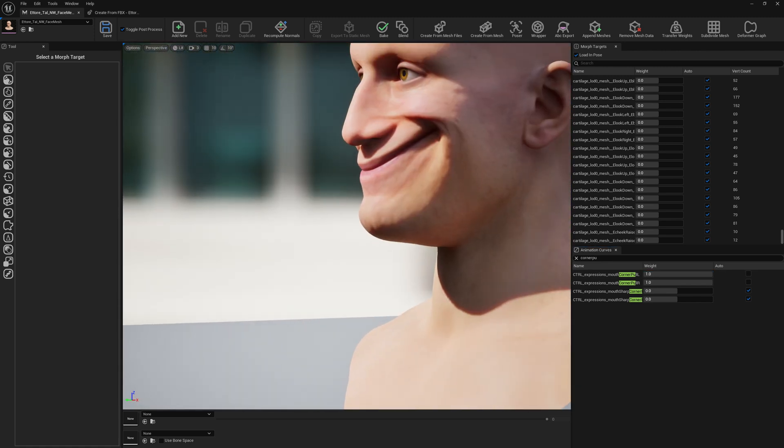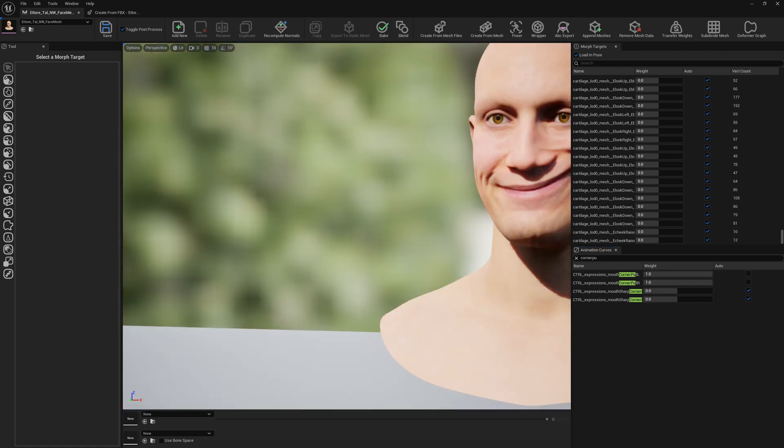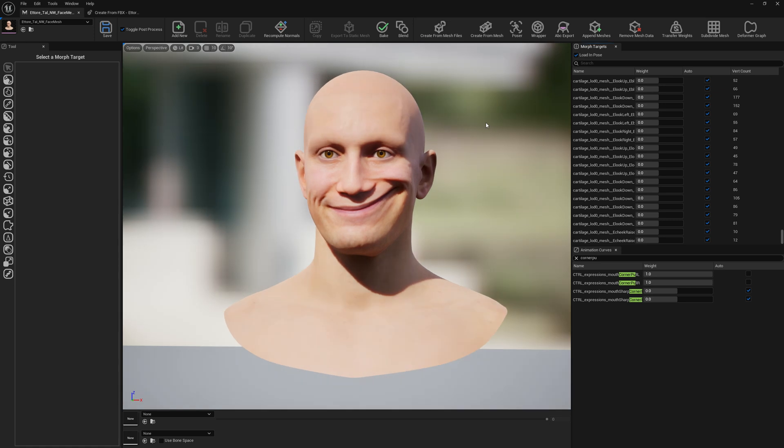So this is how you customize expressions with morph targets. You can also customize them with DNA bone expressions that I clip by using poser, but for this approach we use only morph targets. So this is it for this video guys. Thank you for watching and see you around. Bye.